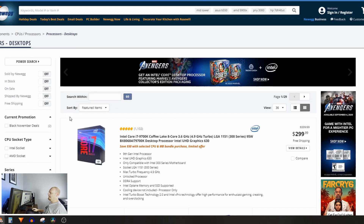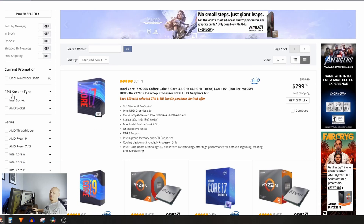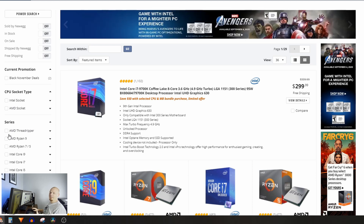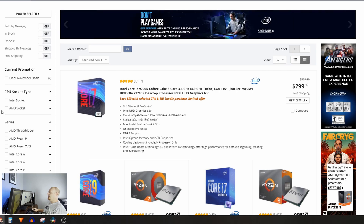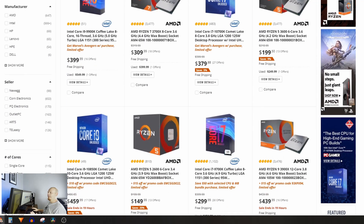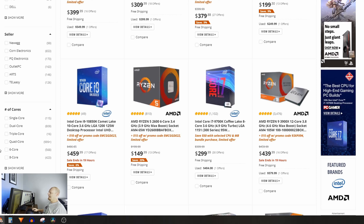Don't pick a processor based off a brand, and don't pick based off a socket unless you're doing an upgrade — that's a completely different story. Since I'm looking for a gaming CPU, I'm going to filter for six-core and eight-core. Newegg's search and filtering is probably the best of any website for computer components — better than Amazon, Micro Center, or any other site I can think of.